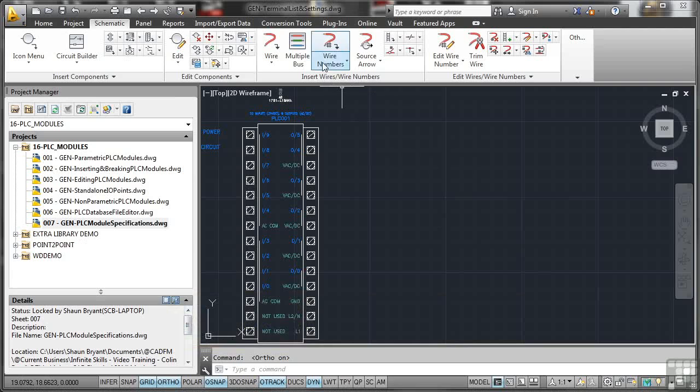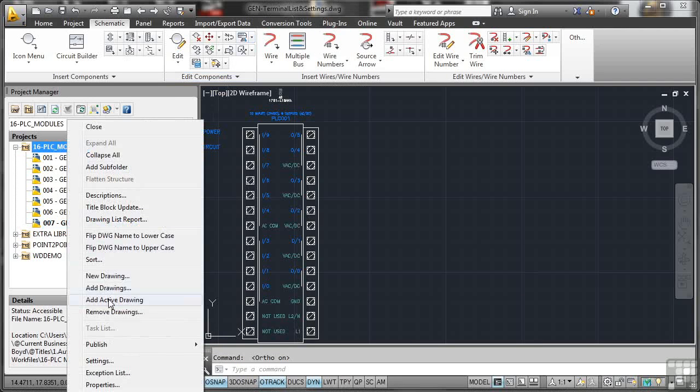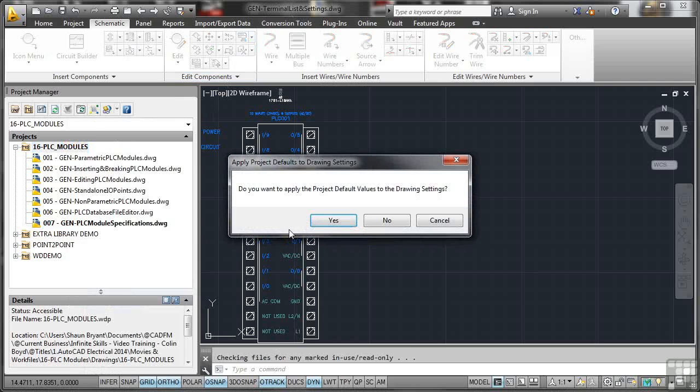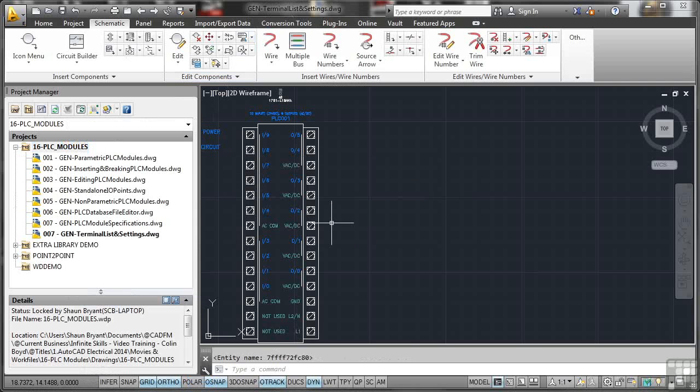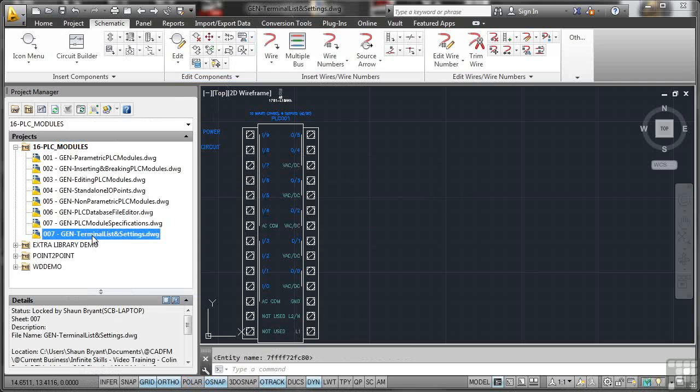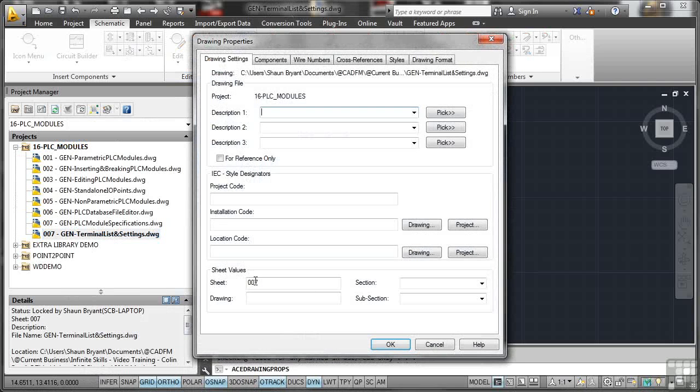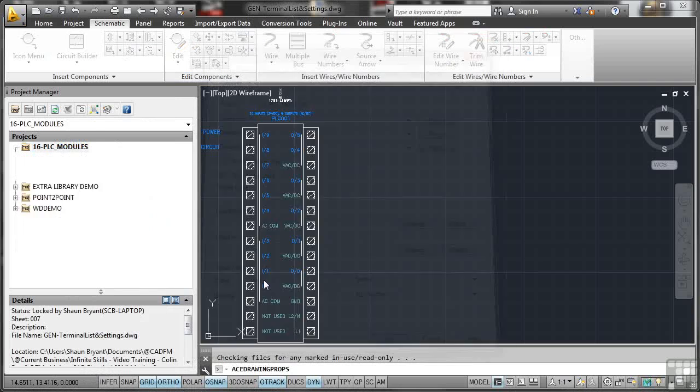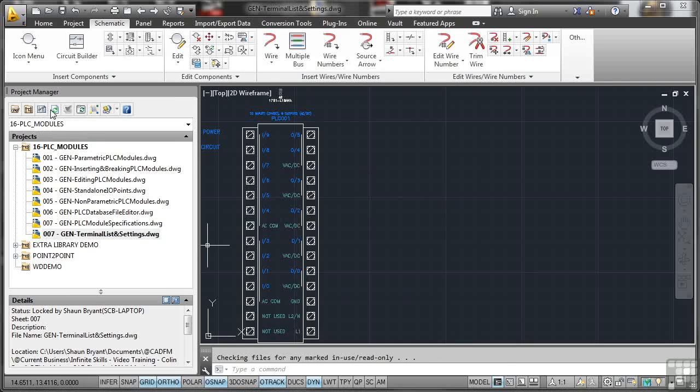Now again I've created a separate drawing, so we'll add that to the project and add the active drawing. And again I can't stress how important this is, make sure that things are linked to the database, so I'll change the drawing properties there to 008 and we'll do a quick refresh once that's updated.